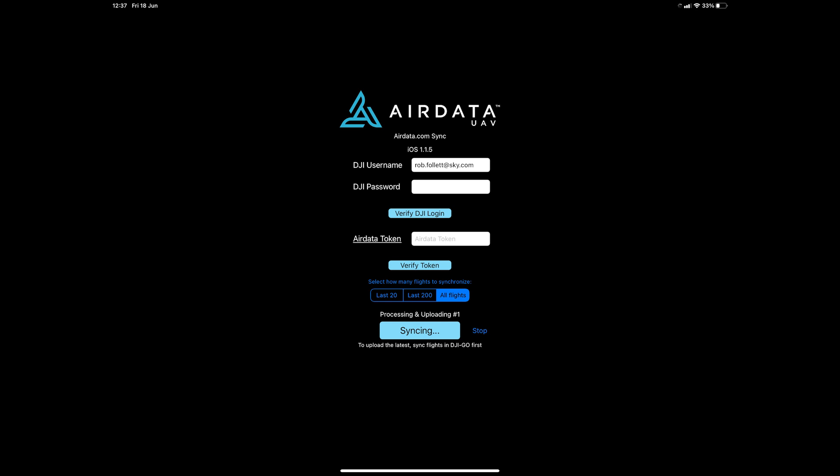The app will now download the selected flight records from your DJI fly account and process them. When this is finished the done syncing message will show.